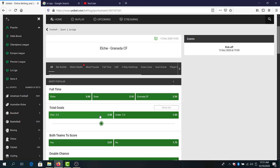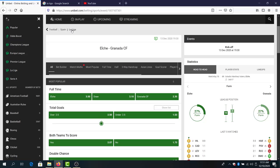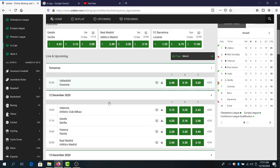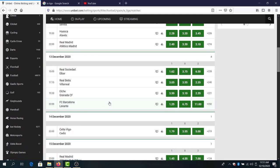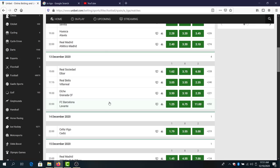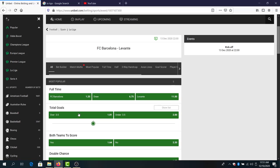Nice game against Granada. Again, a game or match with under goals, but the odds are too low and I will avoid betting on it and avoid making a prediction. Barcelona against Levante. Barcelona win, 1.25. Bad season for them.